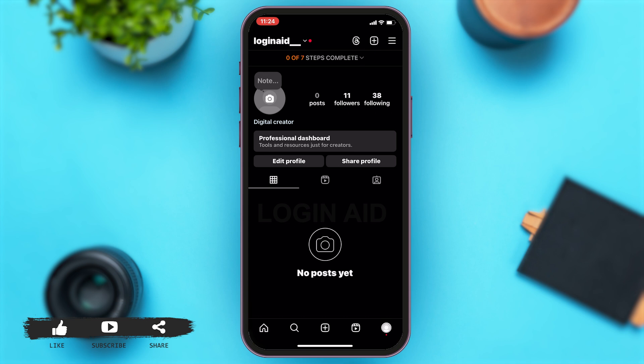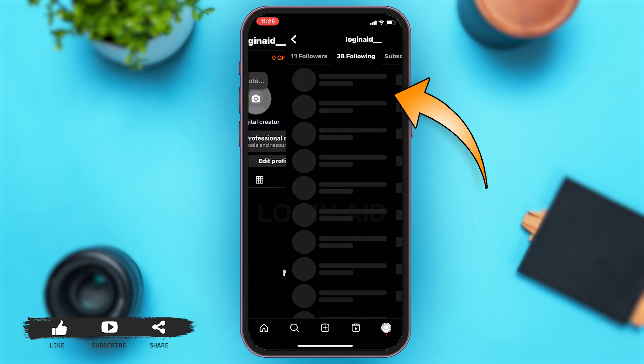Now you'll have to go to your followings list. To go to your followings list, you'll have to tap on Following, which is right beside the followers list.